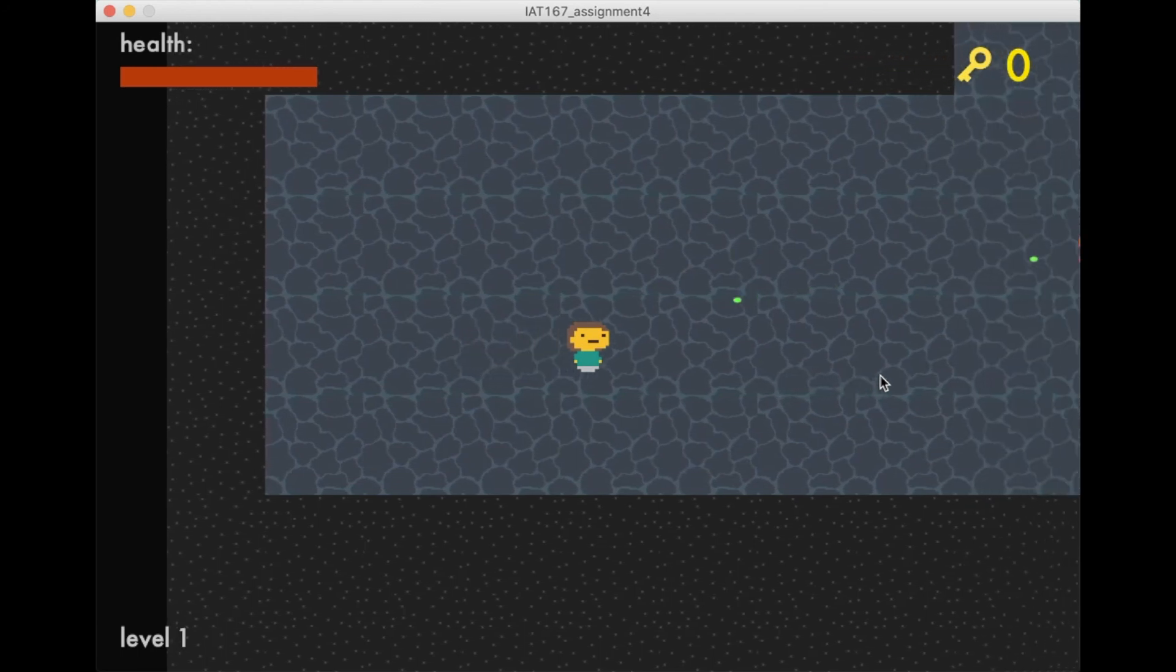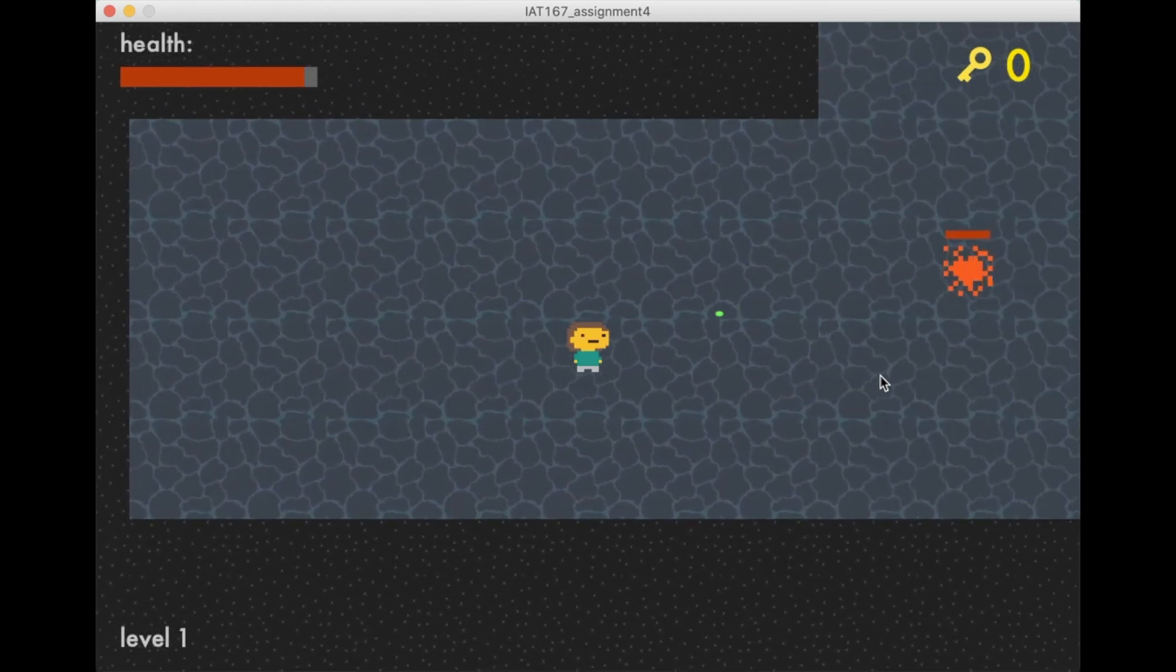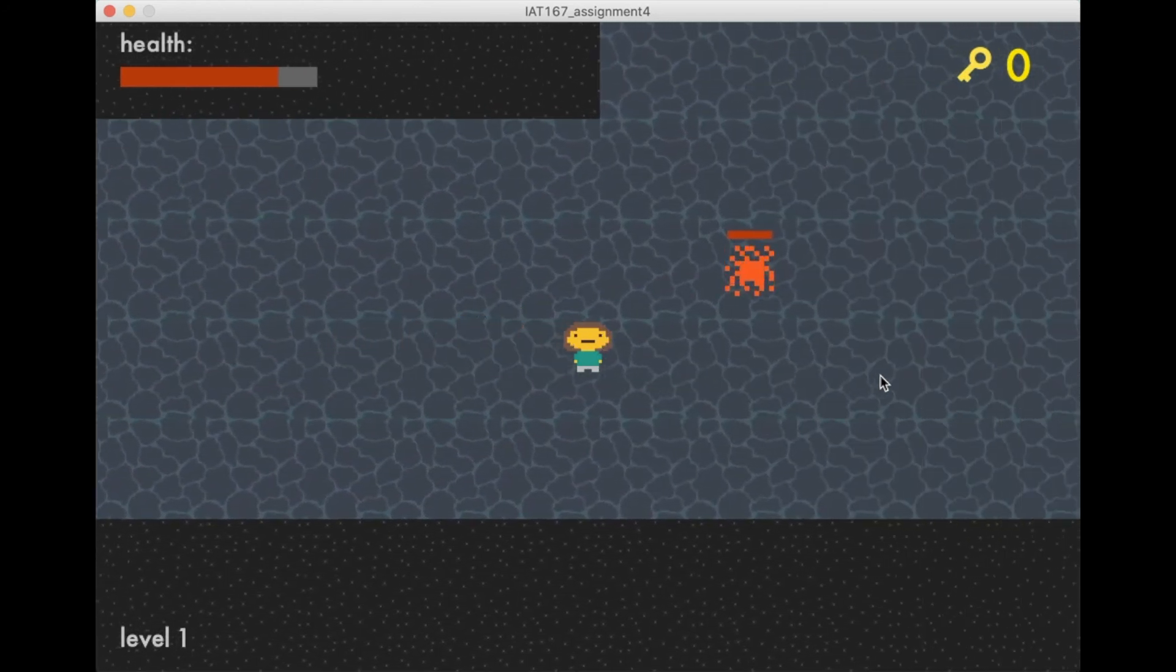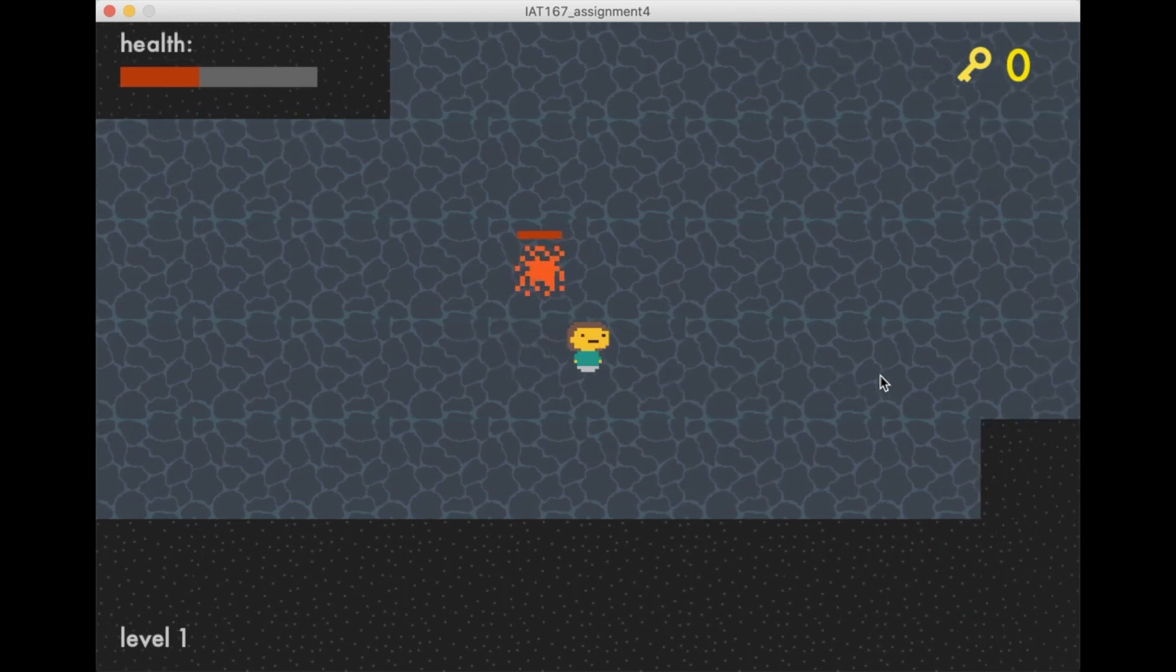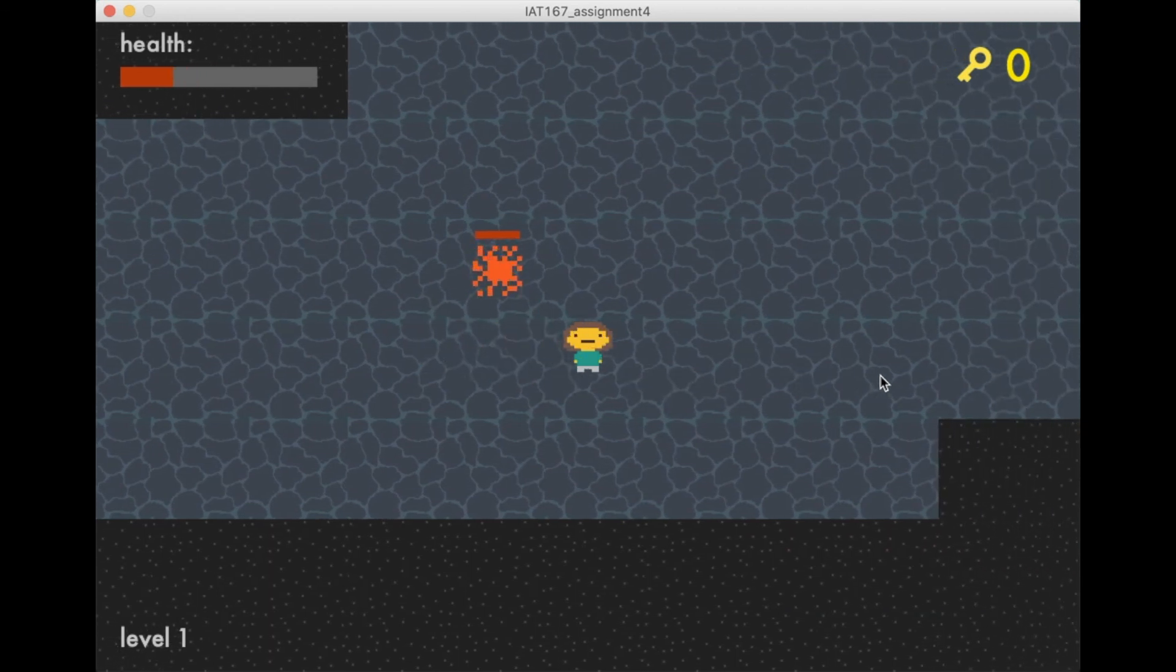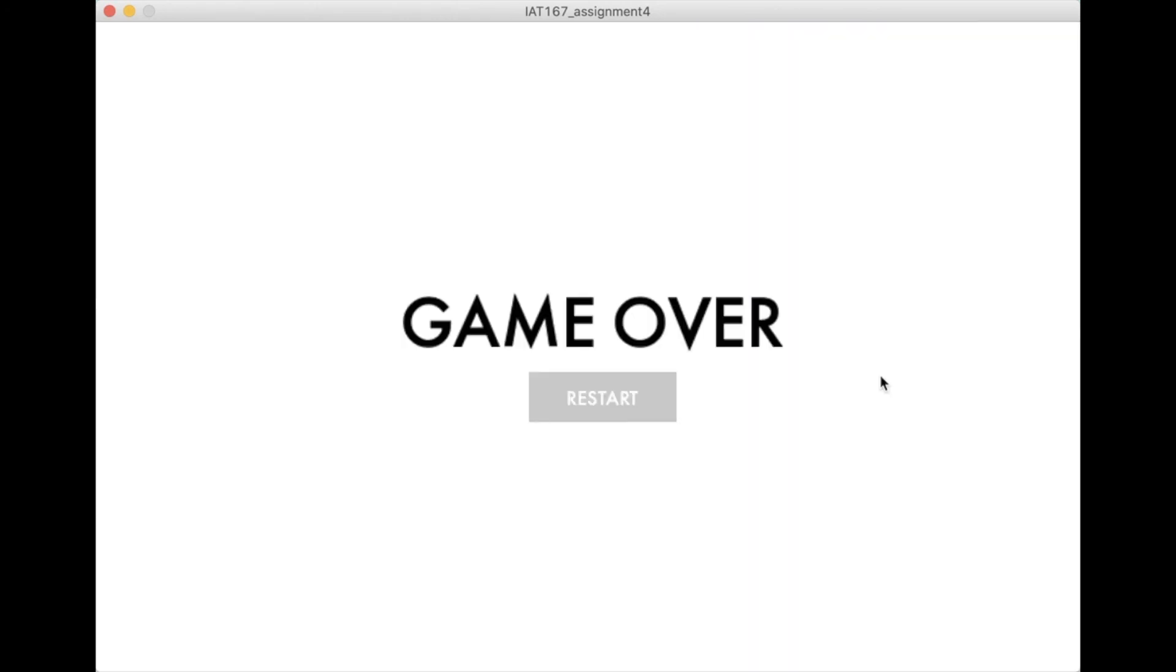Here I'm just gonna quickly show you what happens if you let the enemy defeat you and lose all your health. As you can see, it says game over, and you can press restart if you want. When you press restart, it will bring you back to the start menu, and you can start over, but you will always have to start from level one.